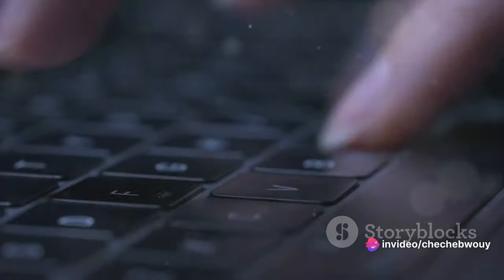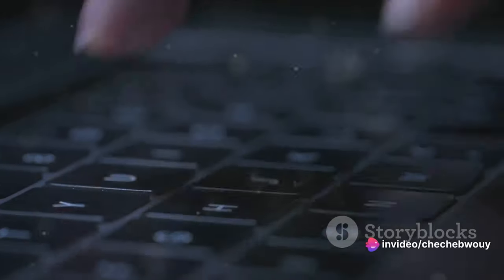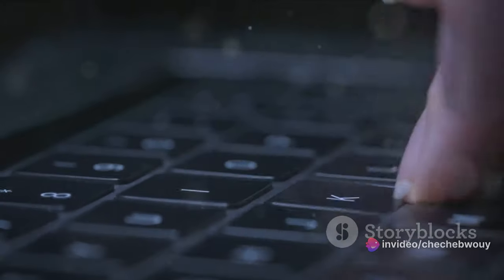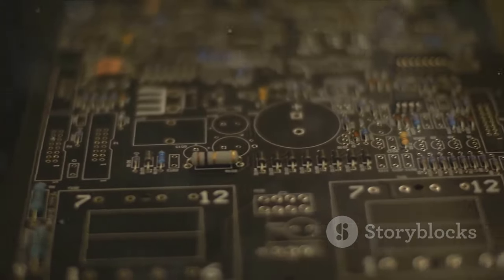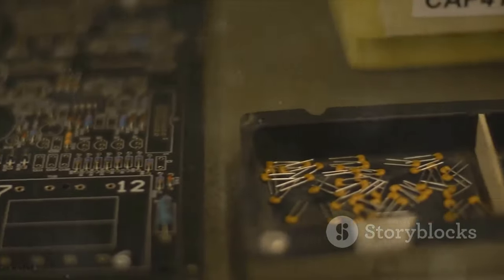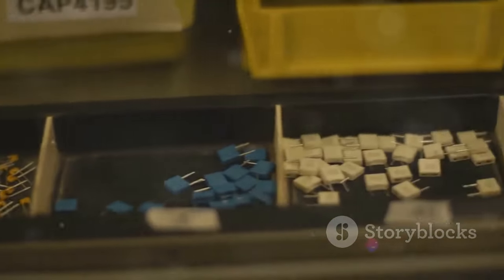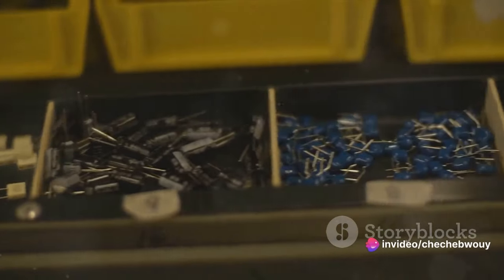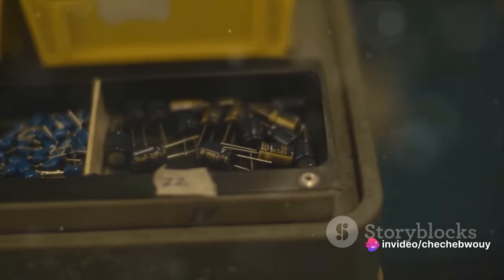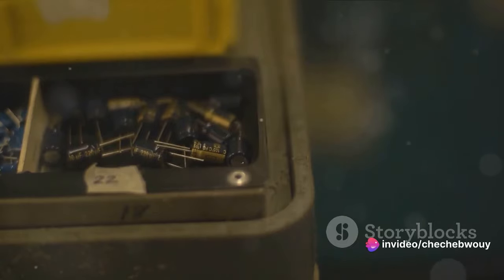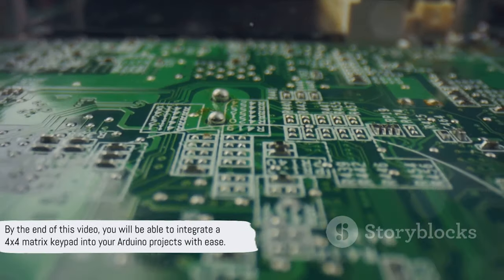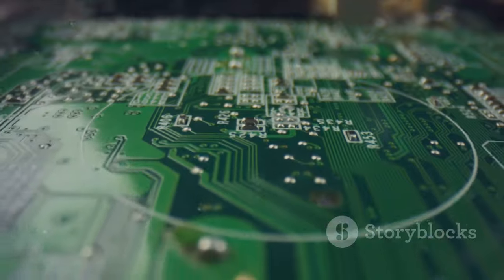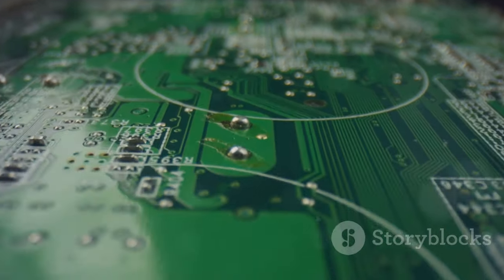Over the course of this video we'll walk you through the entire process. We'll start with a deep dive into the 4x4 matrix keypad, understanding its workings and benefits. Then we'll guide you step by step through the hardware setup, followed by the software setup, and finally we'll test the system and discuss some common troubleshooting tips. By the end of this video you will be able to integrate a 4x4 matrix keypad into your Arduino projects with ease.